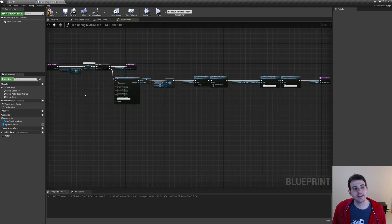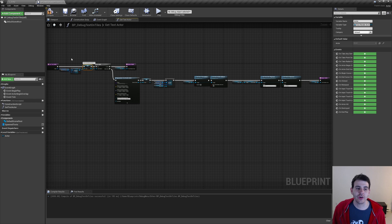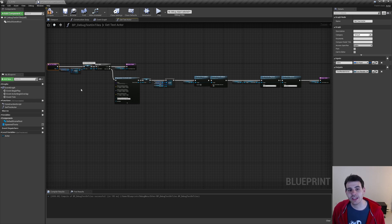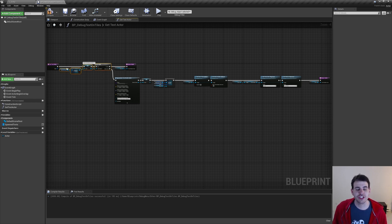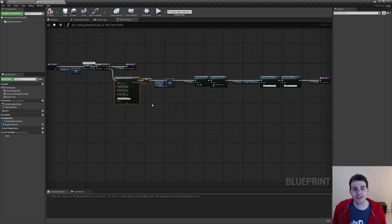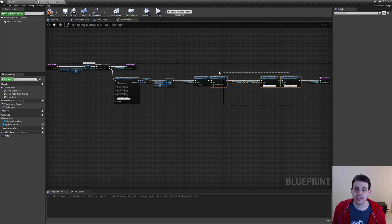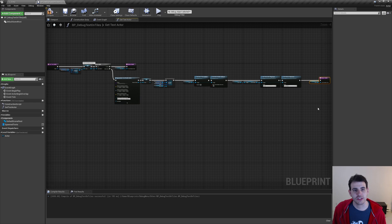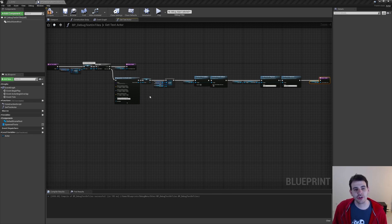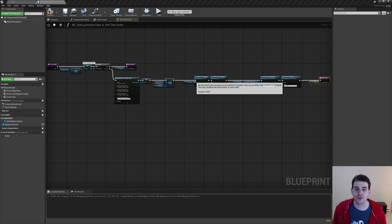Every time we need a text actor corresponding to a specific index, we can simply call this function, which will first check if the actor already exists and return it if so. Otherwise, it spawns a new one, adds it to the mapping, initializes some default variables, and returns it. That way, everywhere else in the code, we don't have to worry about whether the actor already exists or not.